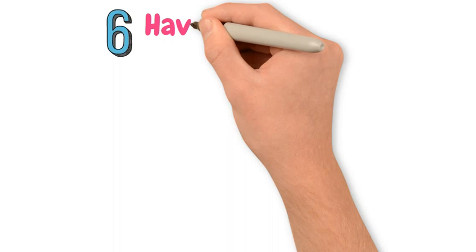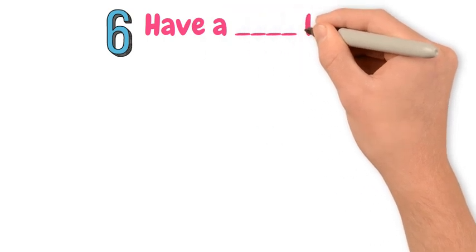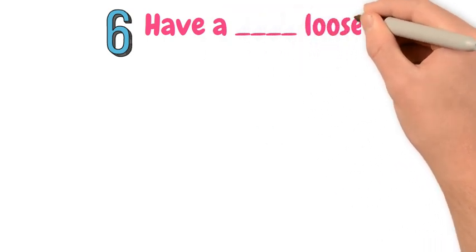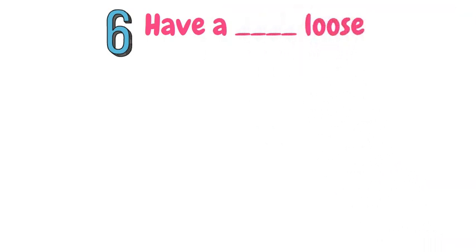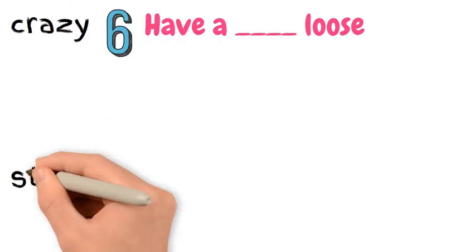Number 6. Have a... loose. This is an informal way of saying that someone is slightly crazy, strange or mentally unstable.